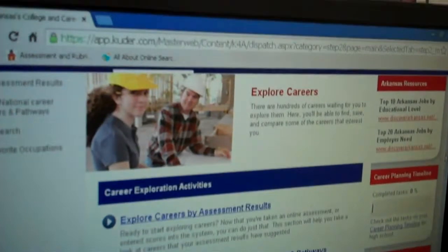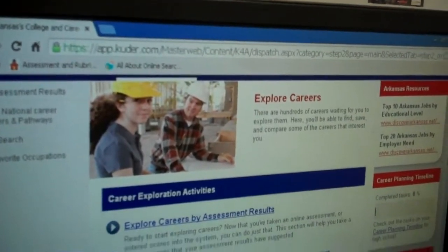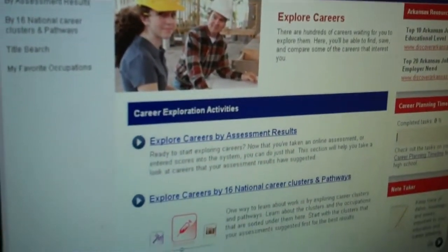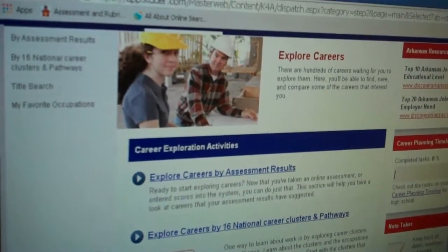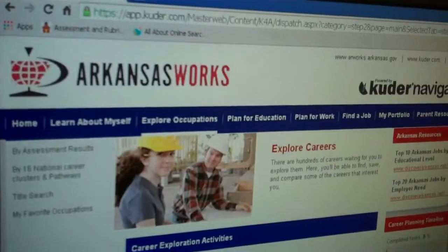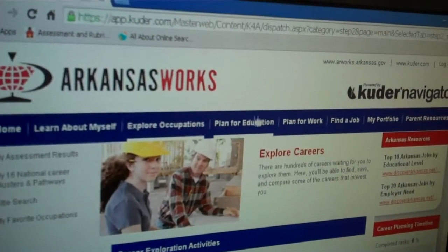They can click on the Explore Occupations tab, and they can explore the 16 national career clusters and pathways, and they can explore careers by assessment results.